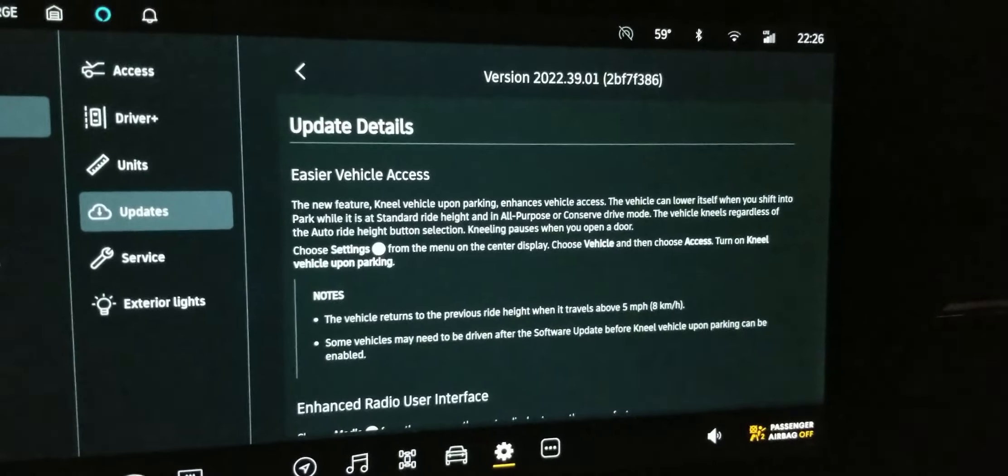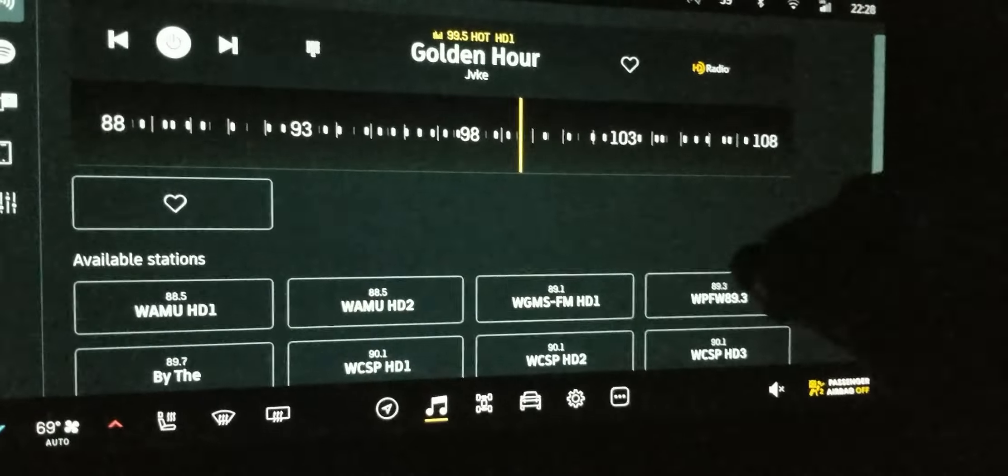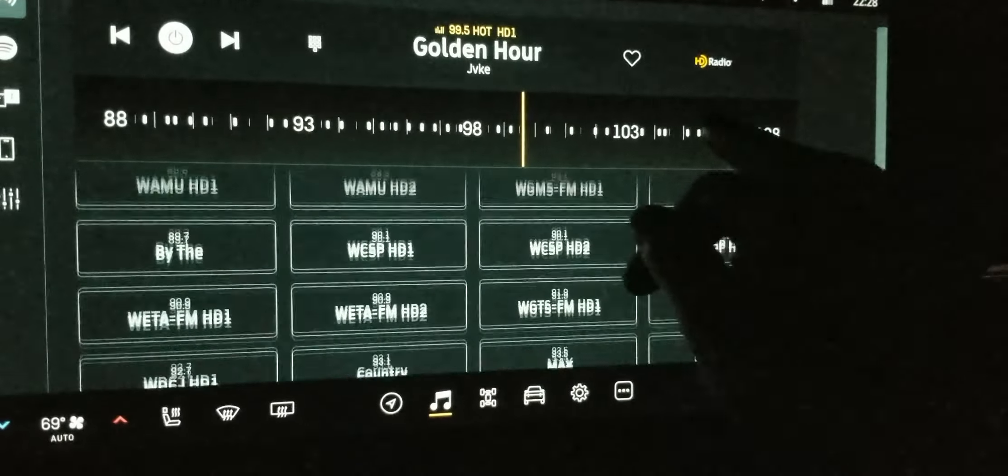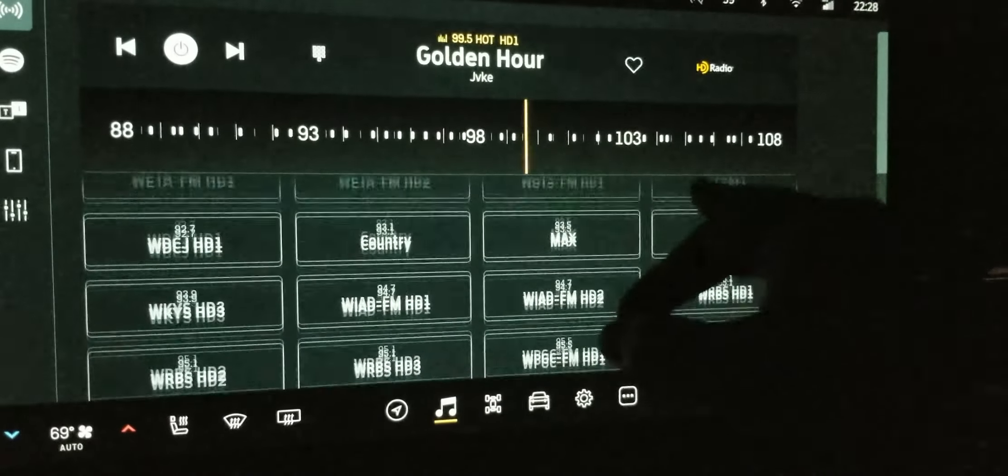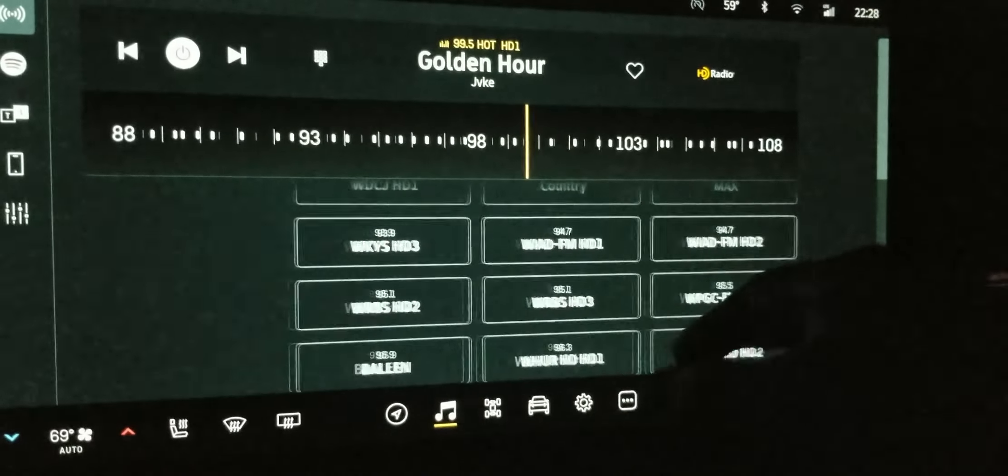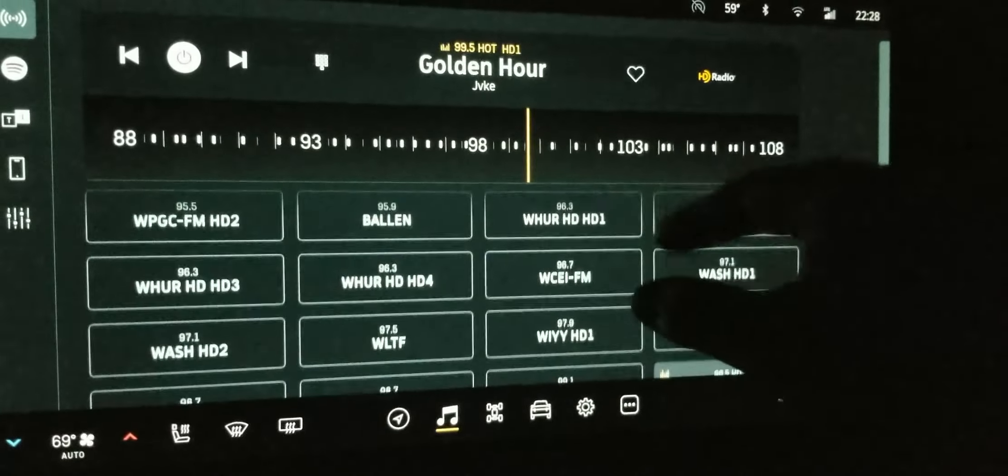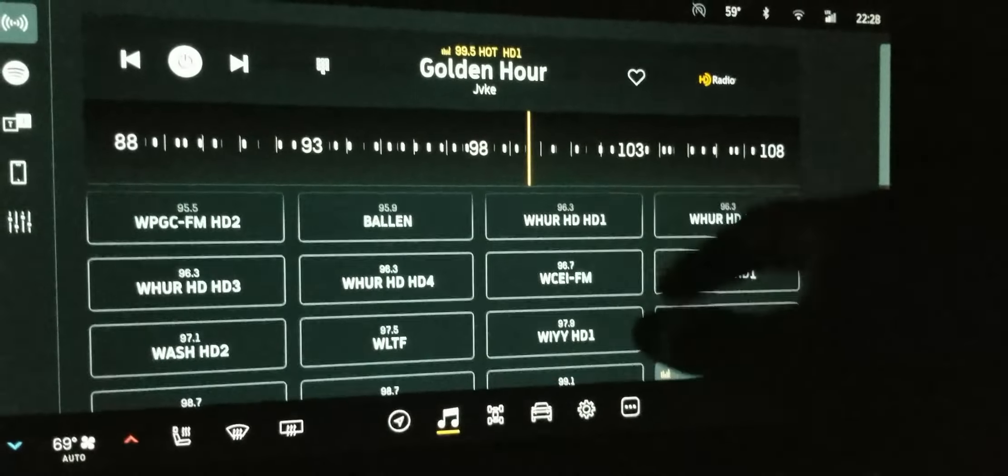Oh, wow. It's really nice. They really changed the layout. And it has already, like, already preset radio. Oh, that's awesome.